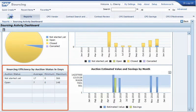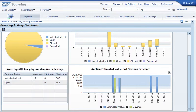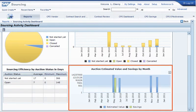Sourcing efficiency by auction status in days shows you metrics about your auctions, such as the average number of days your auctions were open. Auction Estimated Value and Savings by Month displays, for a given month, the estimated value and savings of all the auctions that were awarded that month.